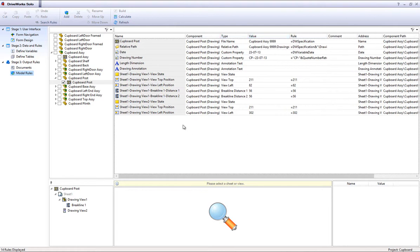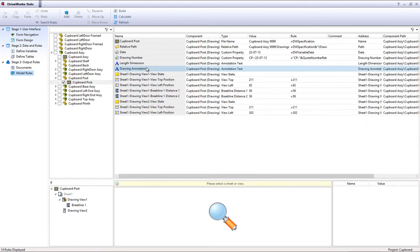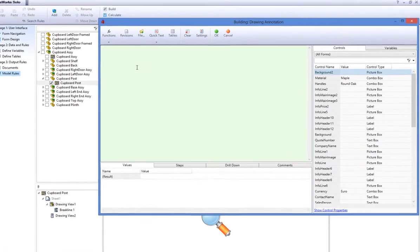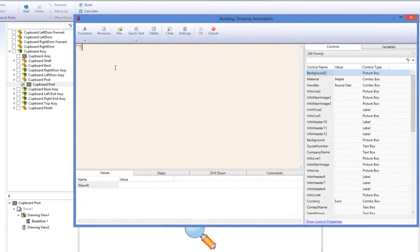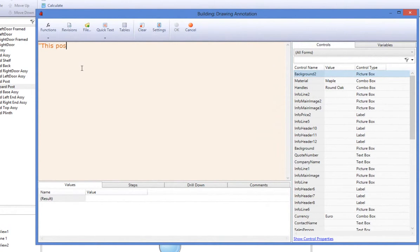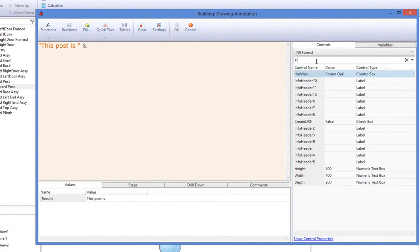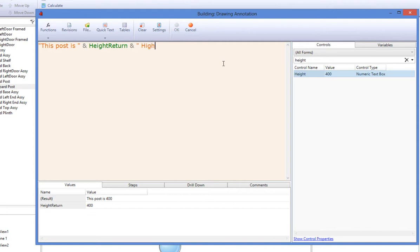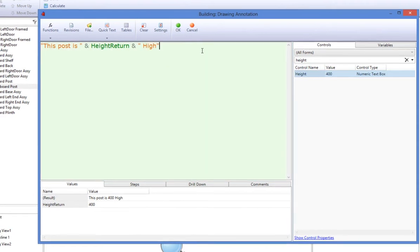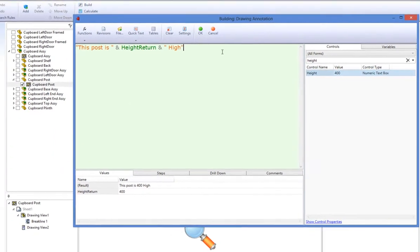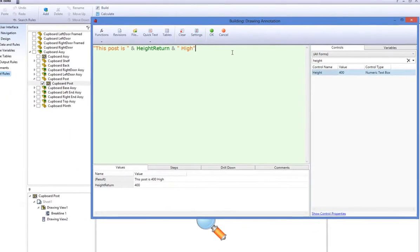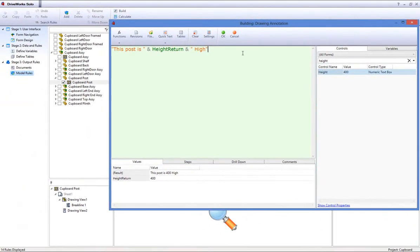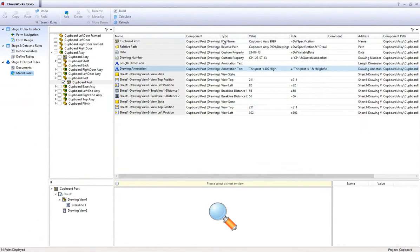Double click on the drawing annotation to create a rule for it and create a text string that reads open quotes this post is open quotes ampersand height return ampersand open quotes high end quotes. The form control height return will populate the green text within the rule to complete the sentence when a specification is generated. Click OK to accept this rule.